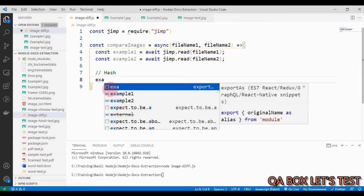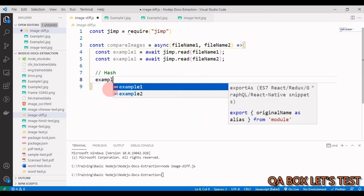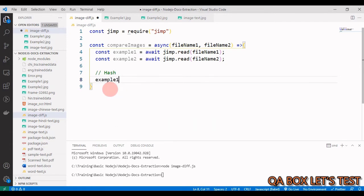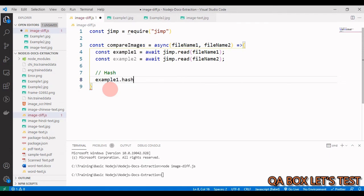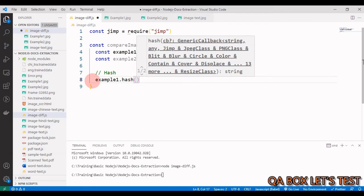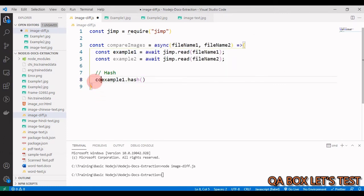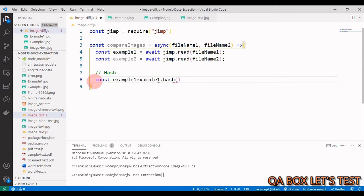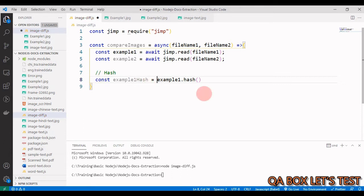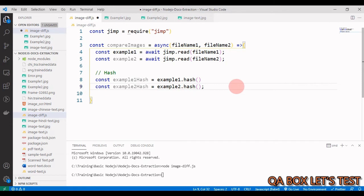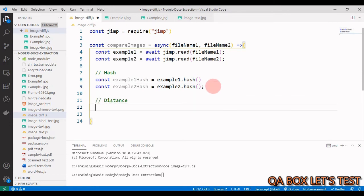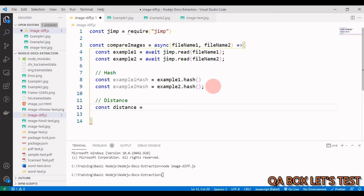Then we have to identify the hash. For hashing, we have the method hash. So we say example1.hash - this returns us a string, so we say const example1Hash equals this. Same way, we do for the other file.